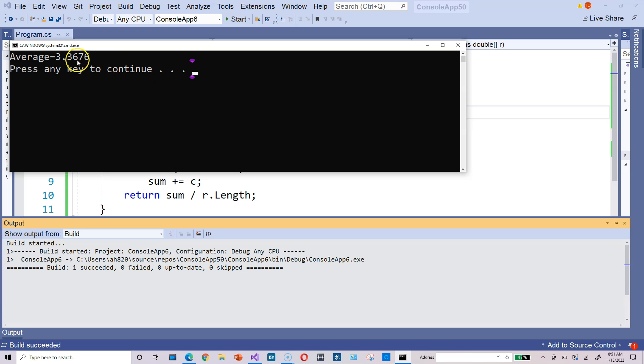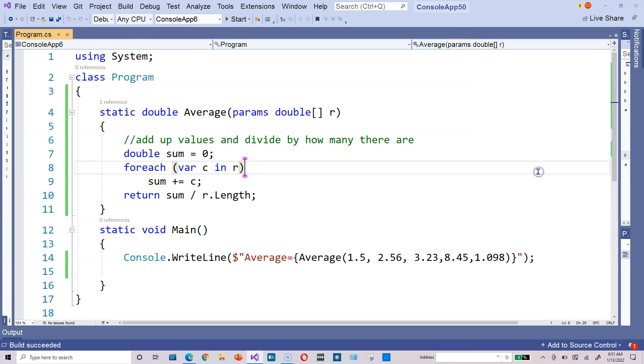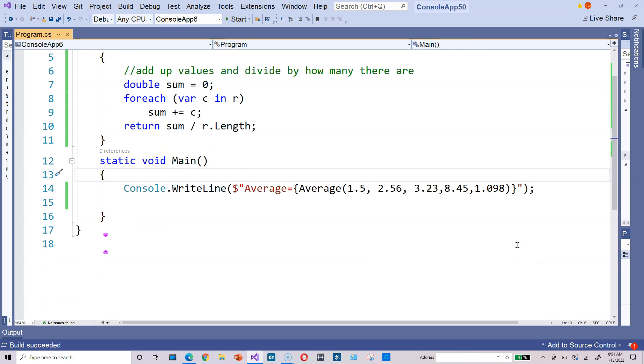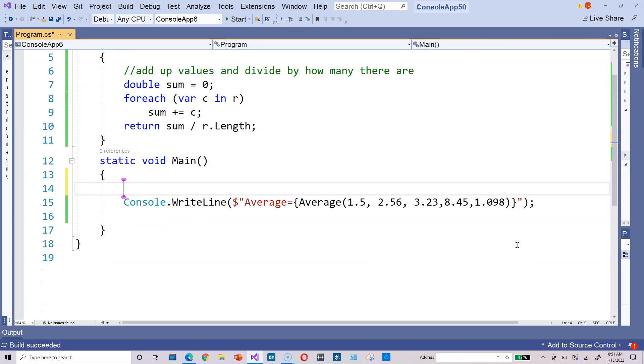Now here we have four numbers after the decimal point. That can be fixed with rounding. So in other words, this is what I mean. Take a look. The rounding is up to us.